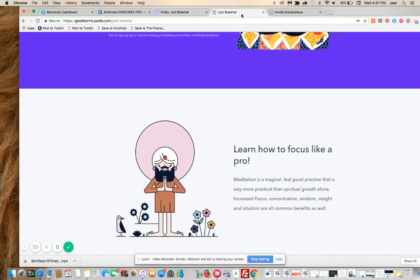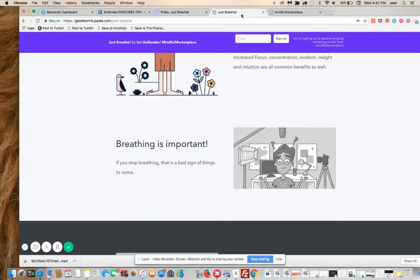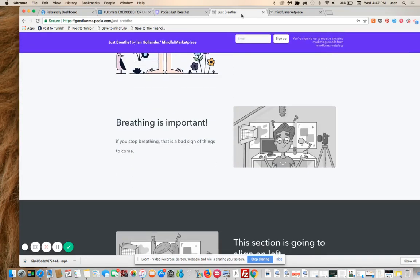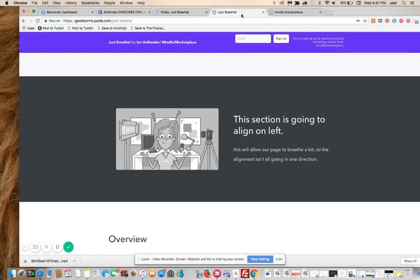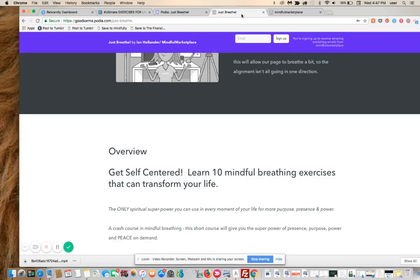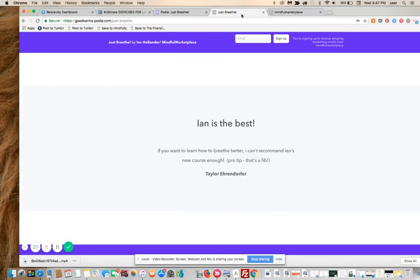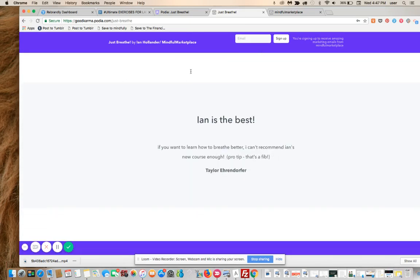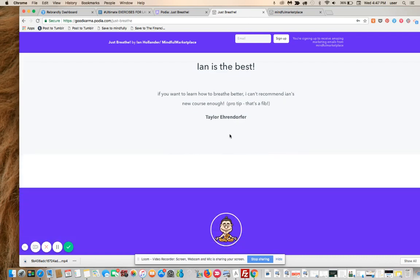All right, so now we're starting to really kind of change up the way this page looks with super speed. There's the testimonial. Didn't bring the little picture over unfortunately, but we would just add our own. That was using Podia's default image, I guess they don't let you use that.